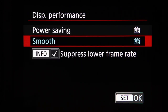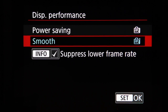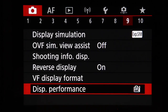Display performance has a power saving mode with lower resolution and lower refresh rate to preserve battery, and a smooth mode for a better view at the cost of faster battery drain. The Info button option suppresses lower frame rates in low-light situations to improve the viewfinder view, though this also uses more battery. I'd suggest setting it to smooth.